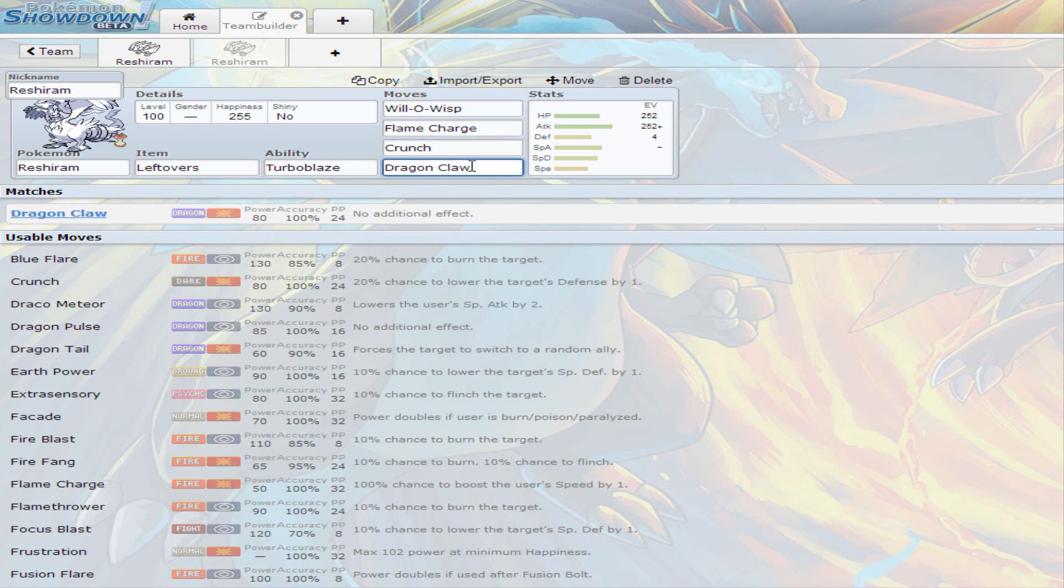And then there's Dragon Claw. I really don't want to go with Outrage, the reason being that it's pretty terrible to be locked into Outrage and they switch in a fairy Pokemon and then you're pretty much just stuck on Outrage and they have the possibility of basically knocking you out.